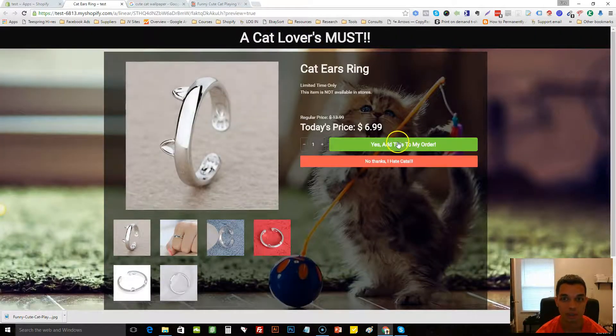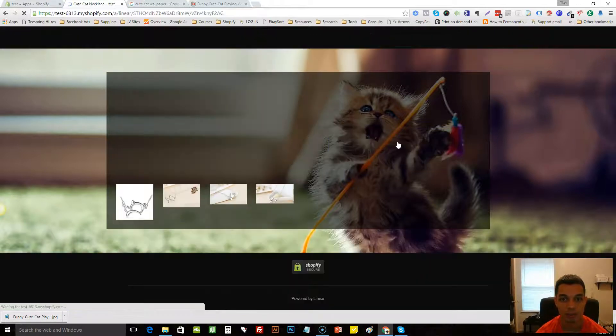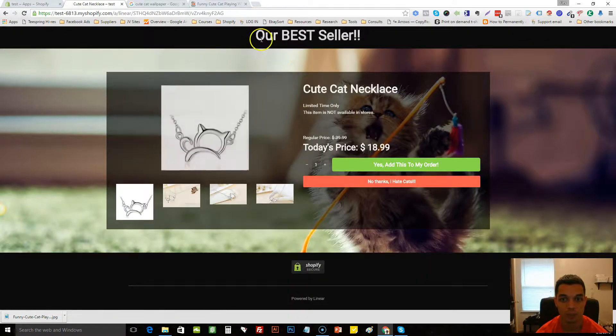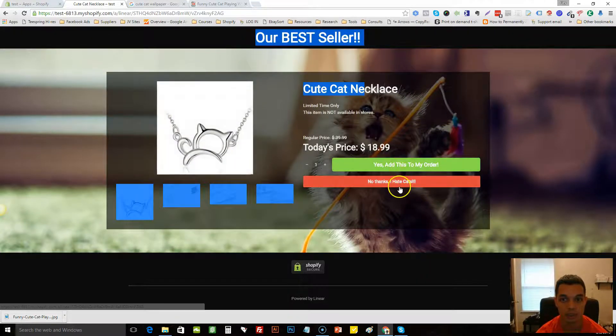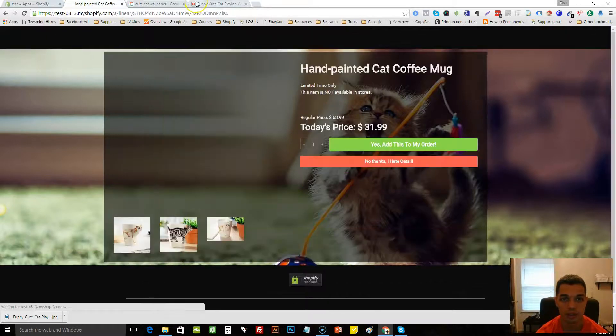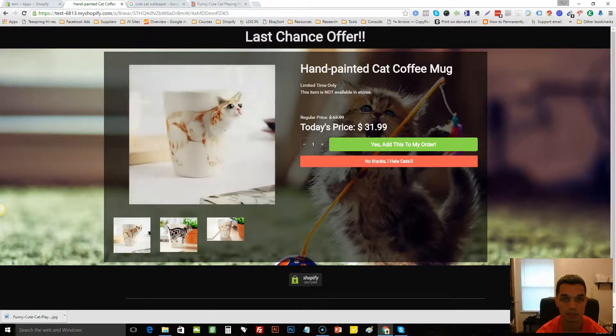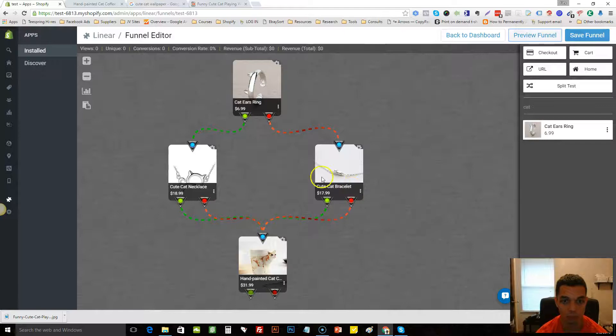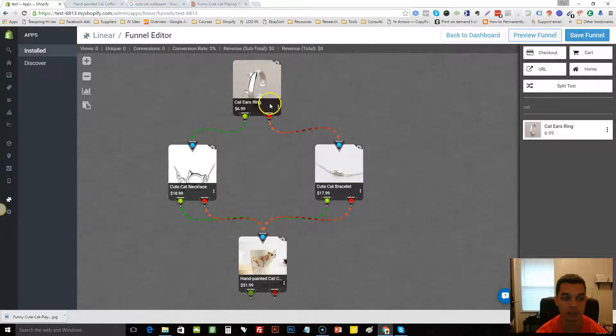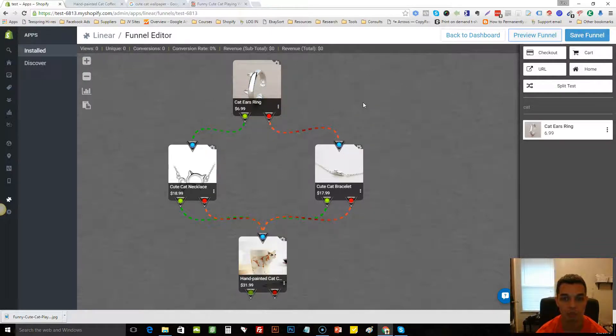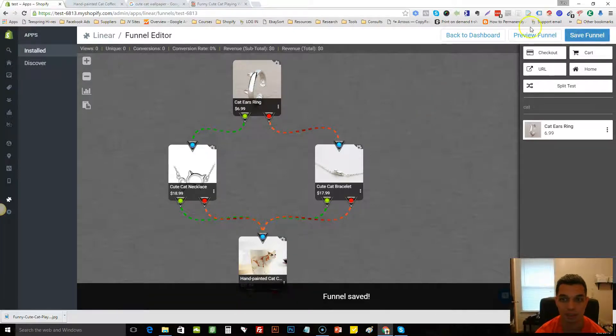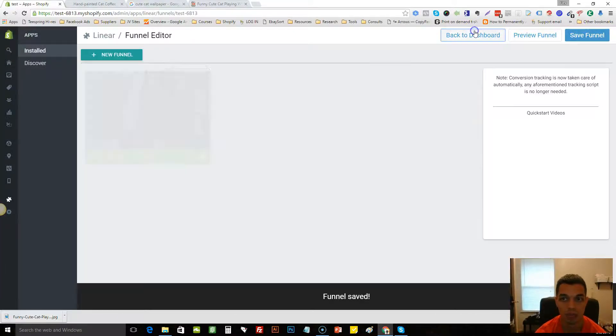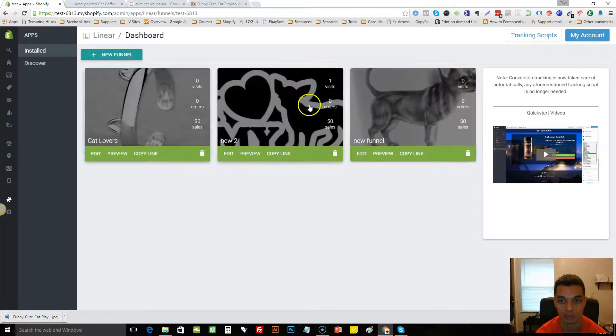We'll preview it one more time so you can see. Cat lovers must, yes add this in my order, you know, change out of the best seller, and so forth. So you guys get the point. That's one of the reasons why I like using Lanier. It's easy to bump up your items and make some pretty cool funnels. I mean literally on the fly we'd save this funnel and we'll go back to the dashboard and you'll see all of our funnels are there.